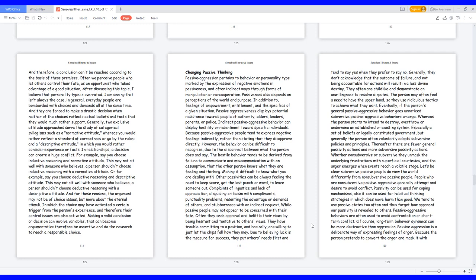Changing passive thinking. Passive aggression pertains to behavior or personality type marked by the expression of negative emotions in passiveness, and often in direct ways through forms of manipulation or non-cooperation.